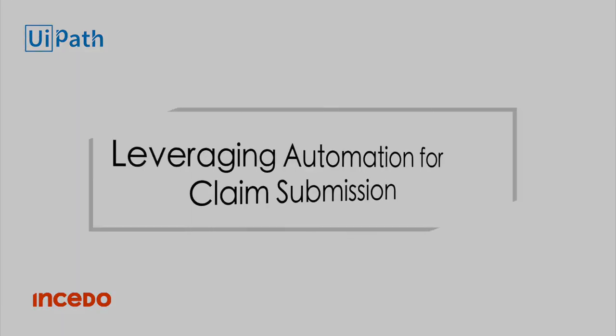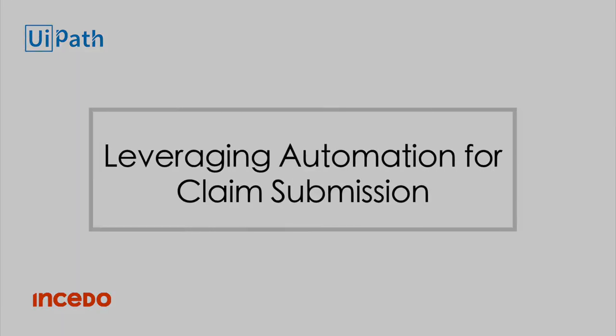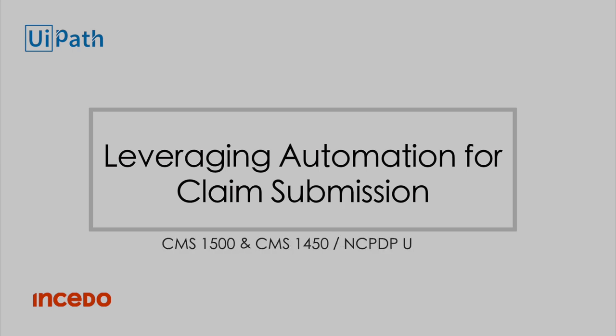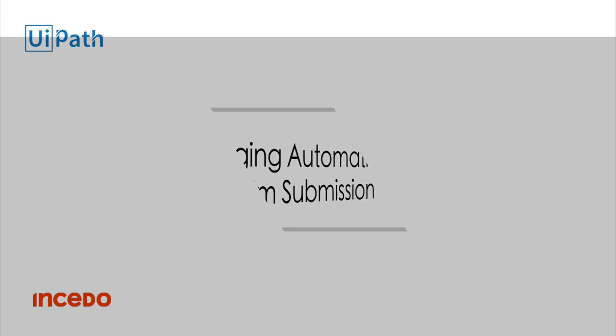This video demonstrates how INSIDO automated the paper claim submission process for the CMS1500 claim form. Similar automation can be done for other forms like the CMS1450 or prescription drug forms like the Universal Claim Form.